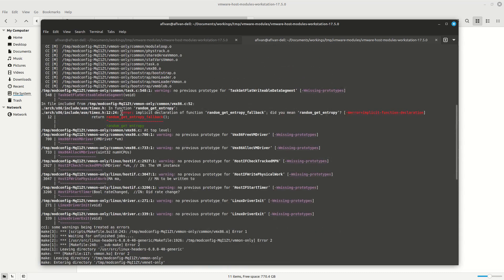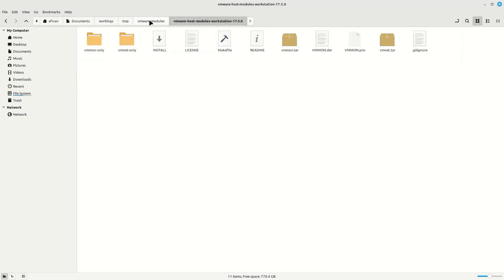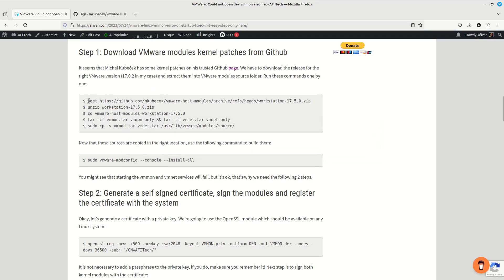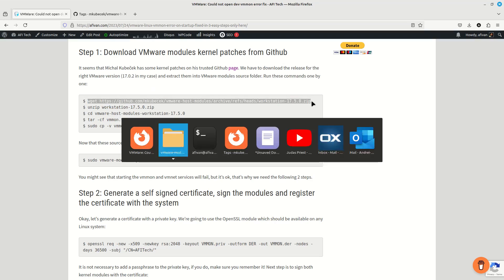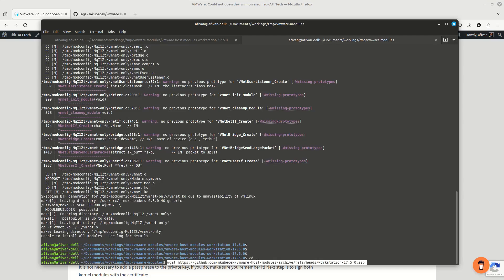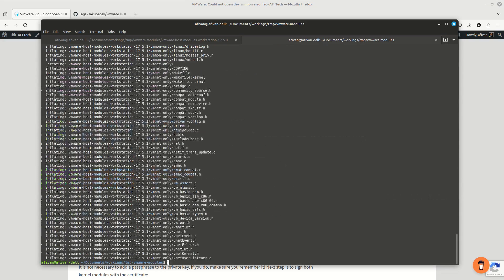The problem is that we have this error — implicit declaration and so on. This is an error coming from a header in the kernel, something is not really okay in there and we need to fix this. So I'm going to reuse the commands from the same article, copy-paste them, and since I am in this folder I want to create another folder. I'm going to go up and download the folder with version 17.5.1, the latest one. I have the commands right here and I need to replace it with 17.5.1.